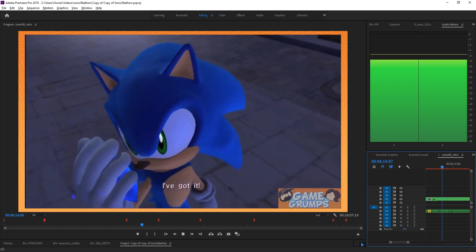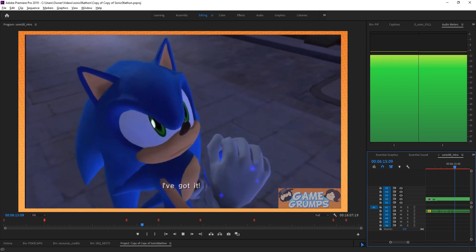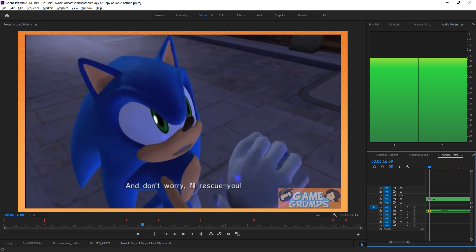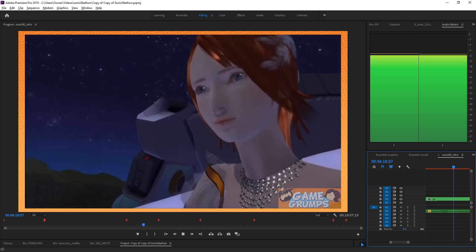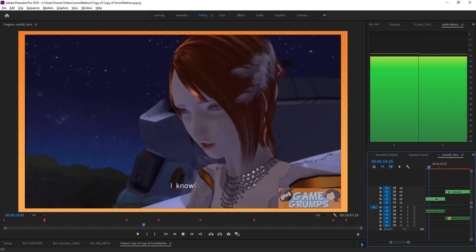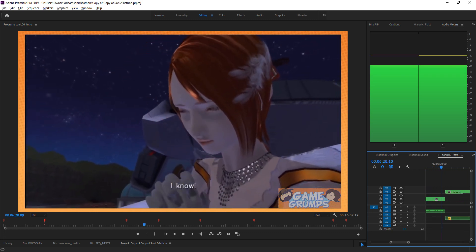He's gonna have blue balls for the rest of this game. Well, he's blue anyway, so I don't know. Oh yeah, I guess he already has blue balls.